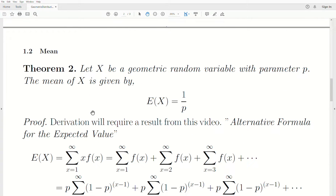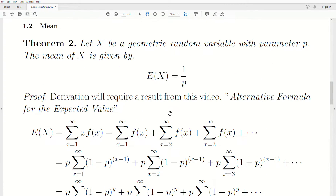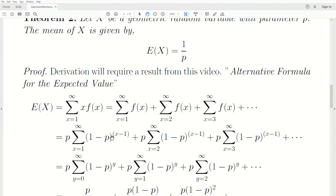The mean of X: let X be a geometric random variable with parameter P. The mean of X is 1 over P. Before we start the derivation, we use a result from an alternative formulas video for expected value — specifically the discrete random variable case. It's an amazing trick. It's not obvious at first why it works, but once you see that video you'll understand it instantly.